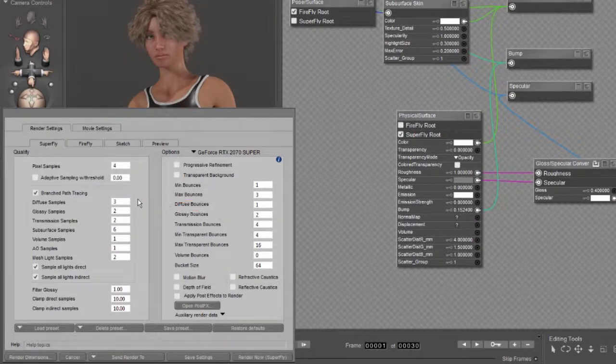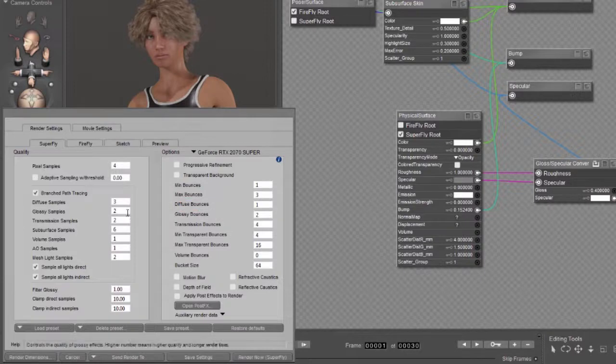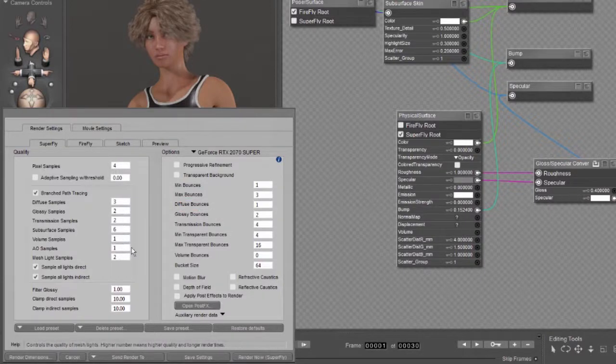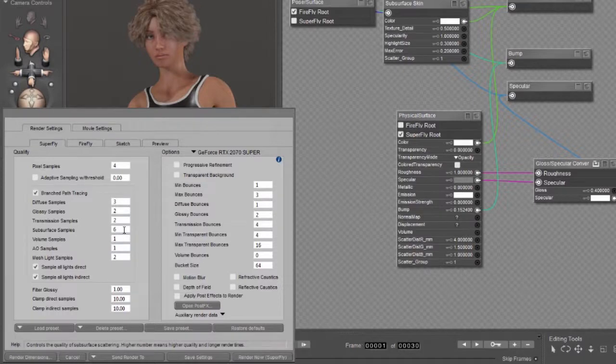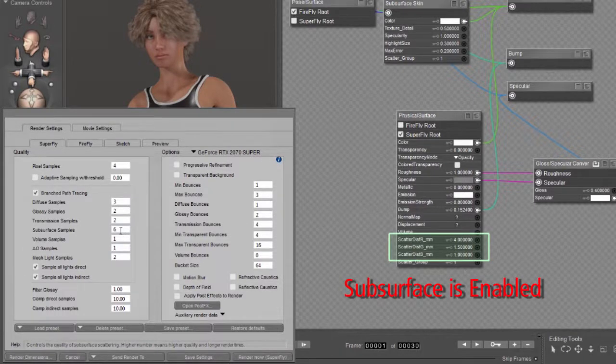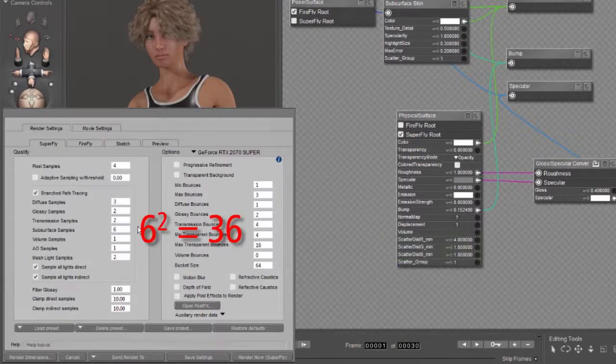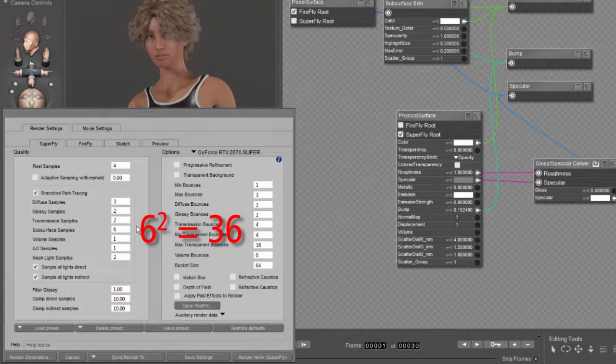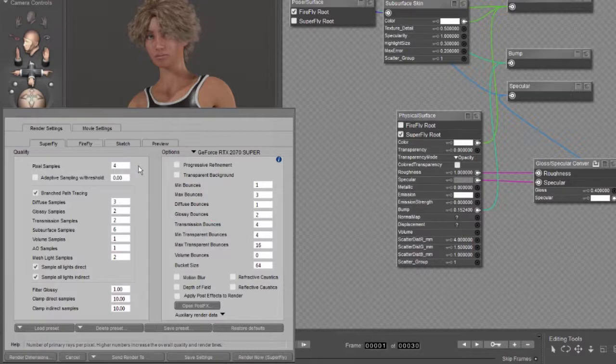The same thing happens with each of the subcategories under branched path tracing. For example, the subsurface samples, which because this is a skin material, is turned up rather high, there are going to be 36 subsamples for each of the 16 pixel samples.